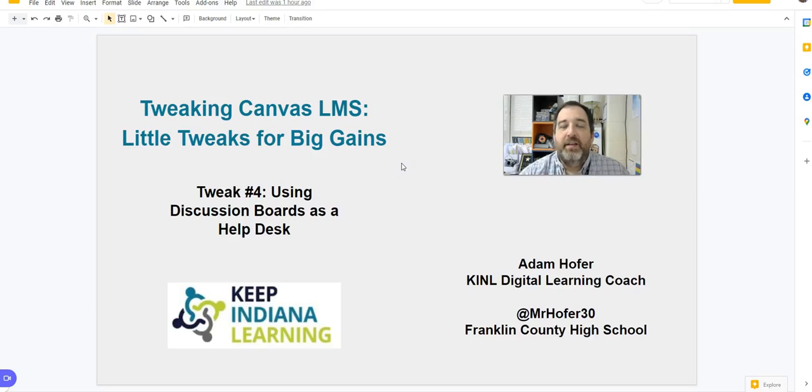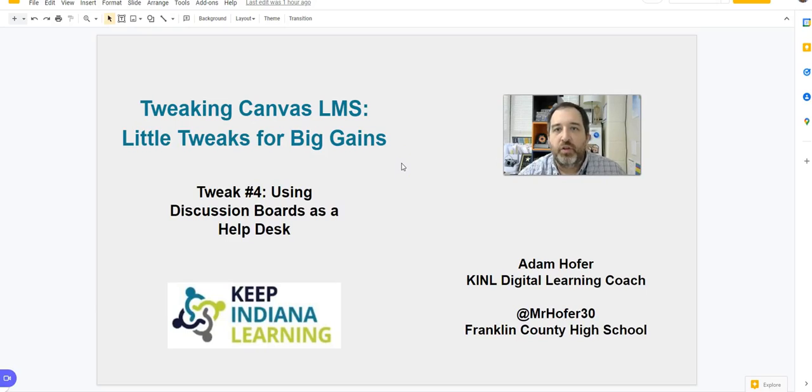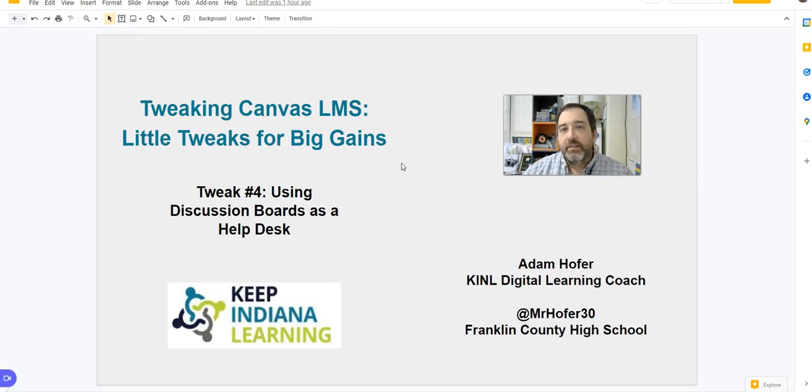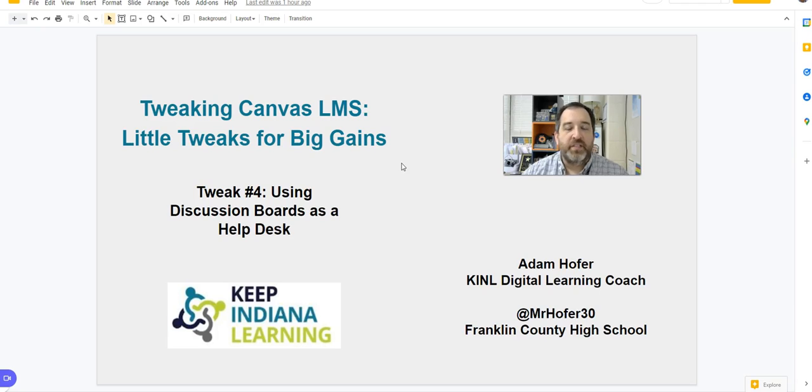Hi everybody, it's Adam Hovey here back with Keep Indiana Learning. As one of the digital learning coaches, I've been walking through this series about little tweaks you can do in your Canvas LMS for some bigger gains.